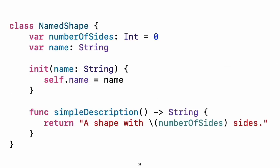This version of the shape class is missing something important, an initializer to set up the class when an instance is created. Use init to create one. Notice how self is used to distinguish the name property from the name argument to the initializer. The arguments to the initializer are passed like a function call when you create an instance of the class. Every property needs a value assigned, either in its declaration, such as with number of sides, or in the initializer, as with name.